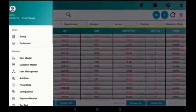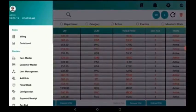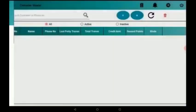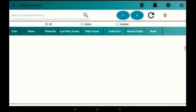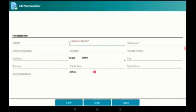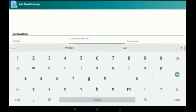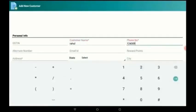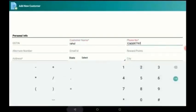Again in menu, we have to take customer master. This is for adding the customer details. Here I am adding the customer details where we can give the customer name, phone number, email ID, everything. For example, I am giving the customer name as Rahul.